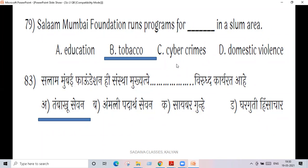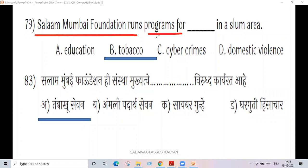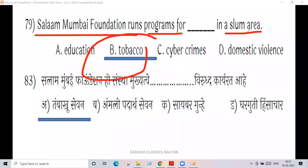So please guys — the Mumbai Foundation runs a program for tobacco awareness in slum areas.